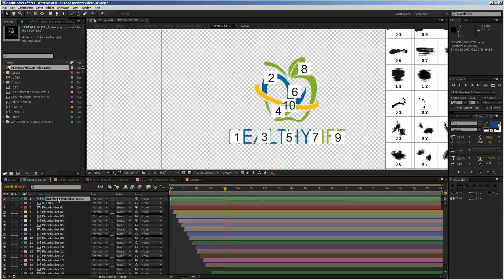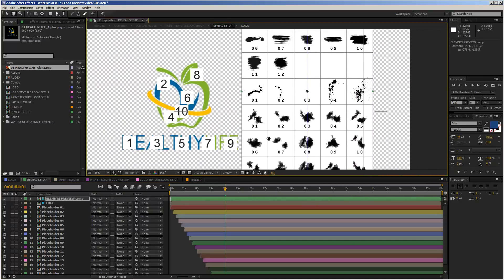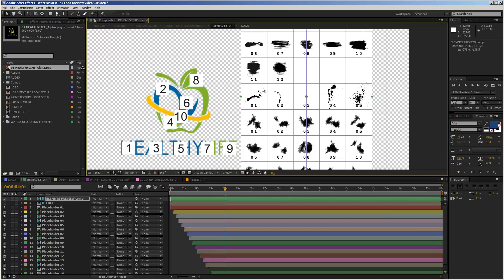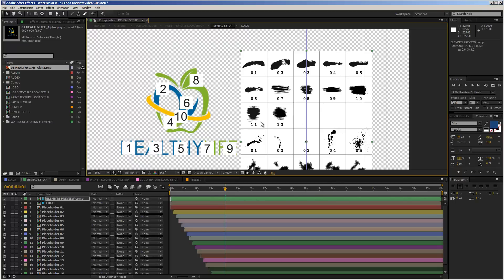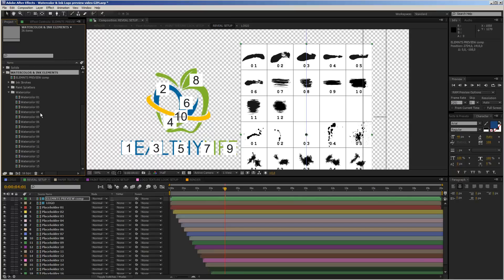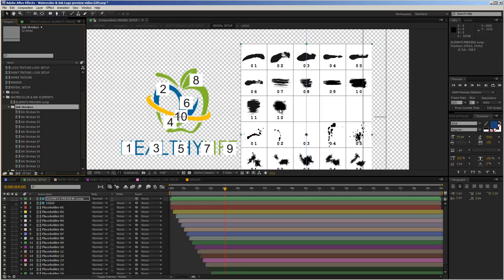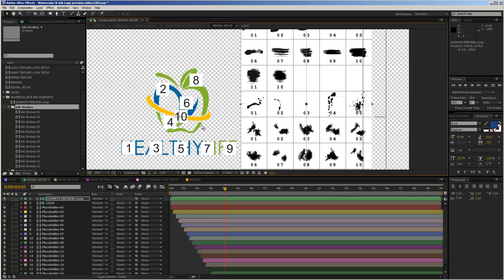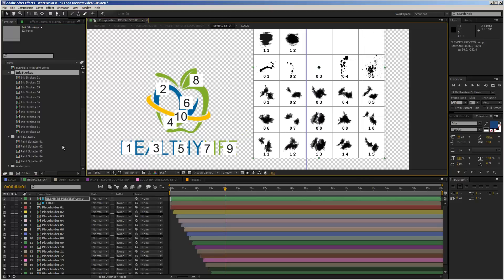Now let's look at the elements preview layer — actually I see I made a mistake, I'll correct this later. This is a guide layer, so it will not render and will not influence the outcome. It's just an overview chart of all the elements in the template. Opening the watercolor and ink elements folder, you can see we have 12 ink stroke compositions, 5 paint splatters, and 15 watercolor elements.